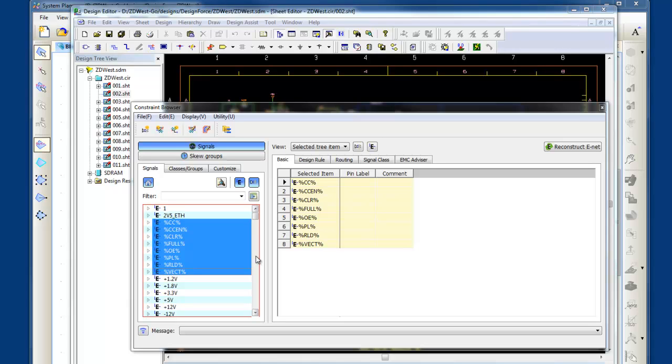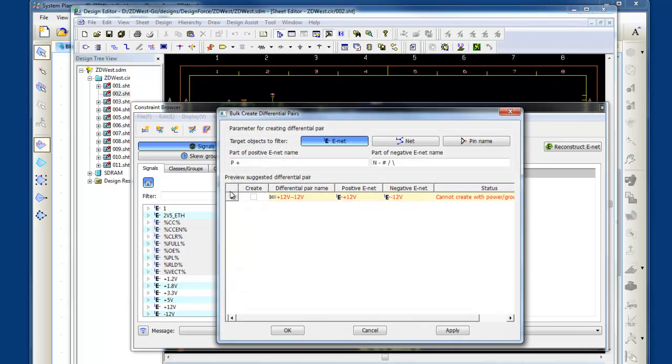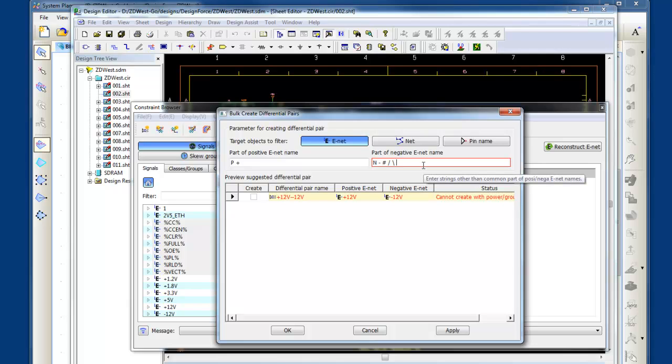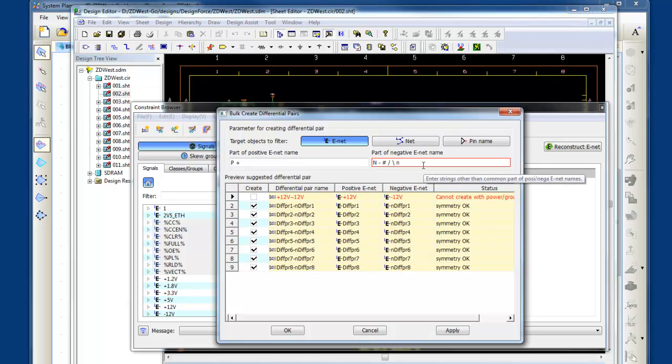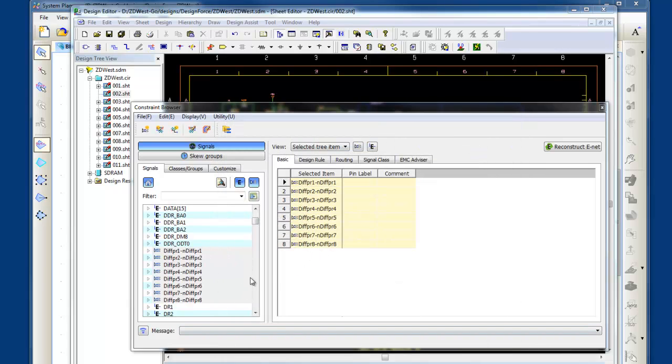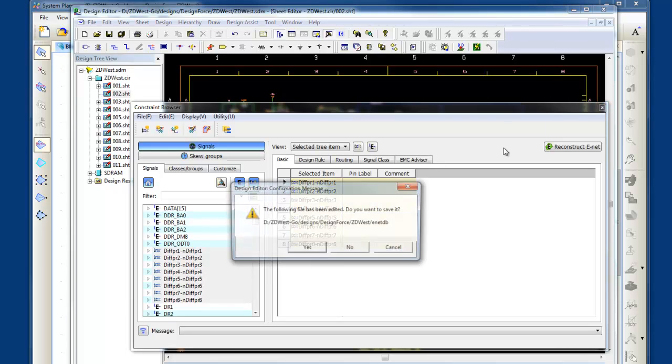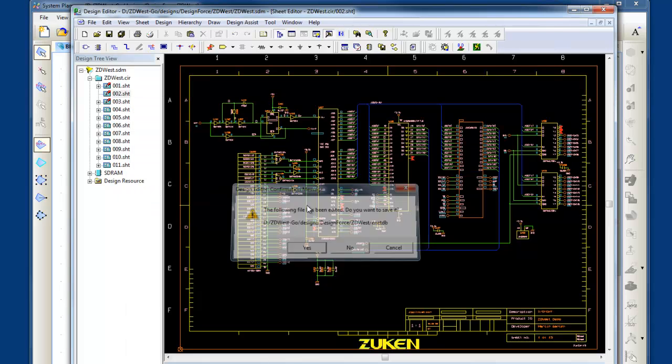Also, the constraint browser allows me to auto-create my differential pairs, so I'll select this here, and I'll define a new pairing rule. And you can see where this automatically identifies the nets that have met that criteria, and I'll hit OK to send that to the constraint browser, and then I can start managing the constraints for my differential pairs here and continue on with my design.